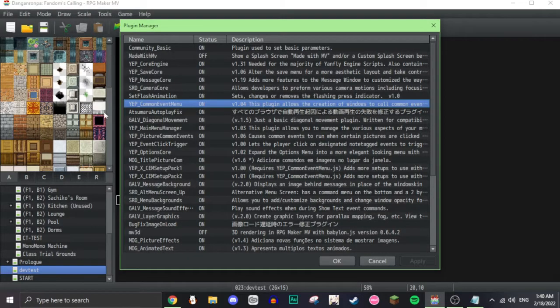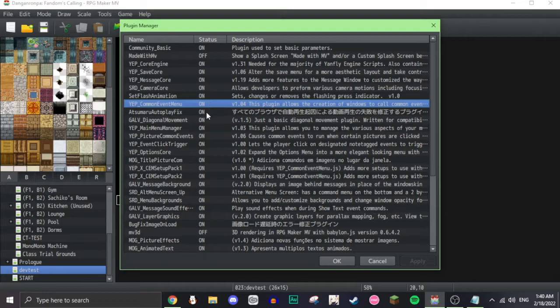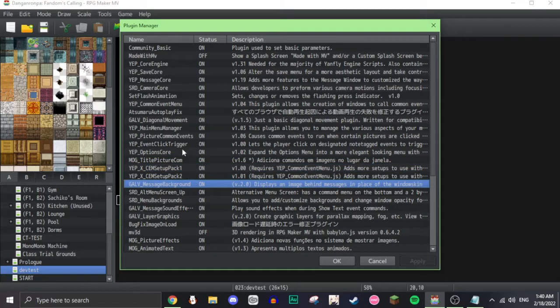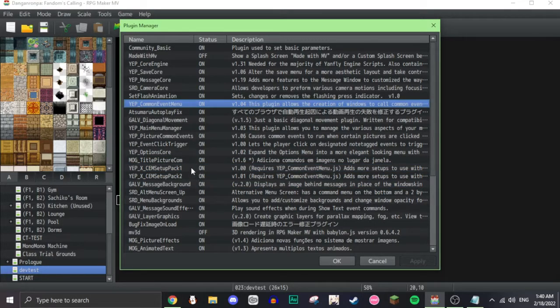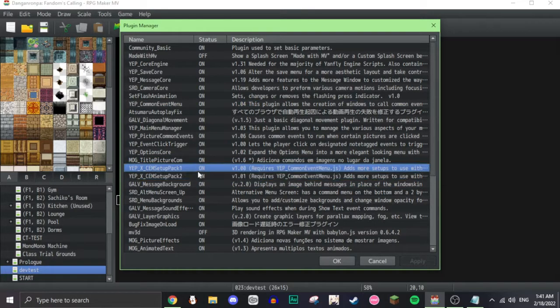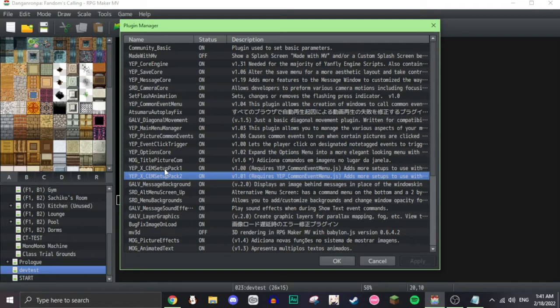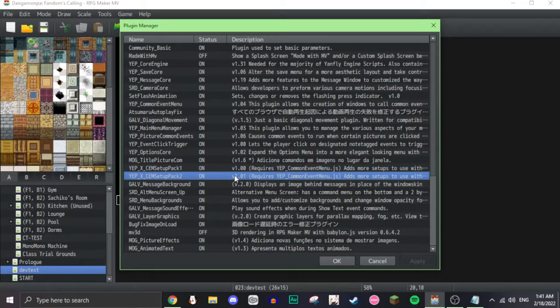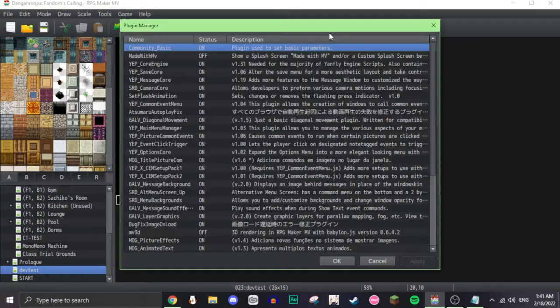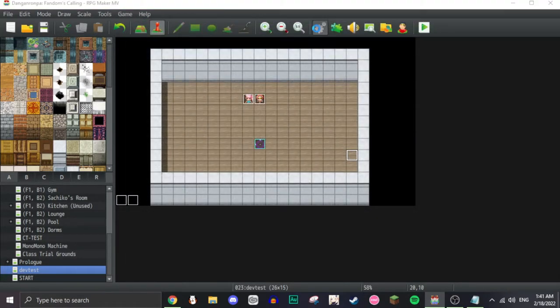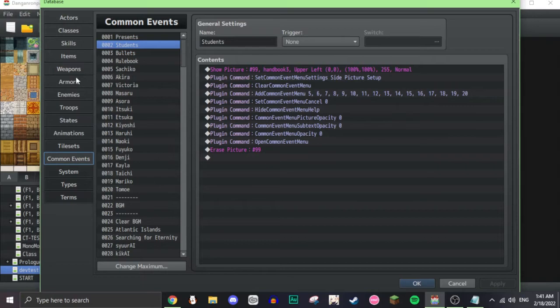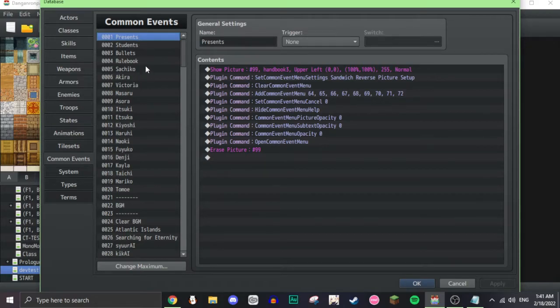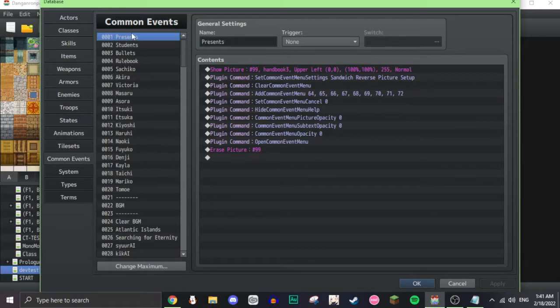The most important part of all this is the Yanfly common event menu, as well as the common event menu setup packs. These are just what you need to make this one work, but you don't technically need both of these, but I use commands from both of these in order to make it work. If we go here to my database, you will see that I have a few things up here that are listed. Presents, students, bullets, rulebook. These are one through four. That's what I use for the common event menu.